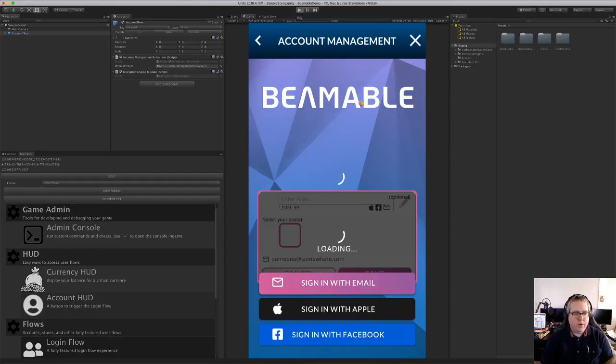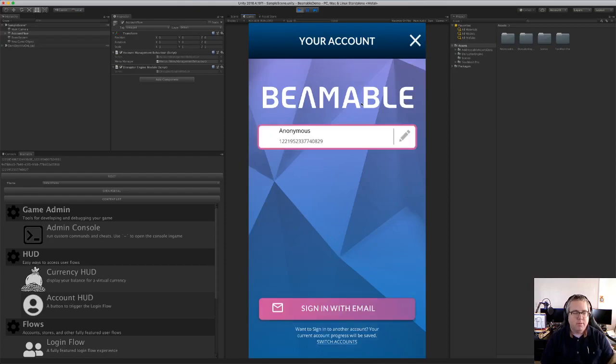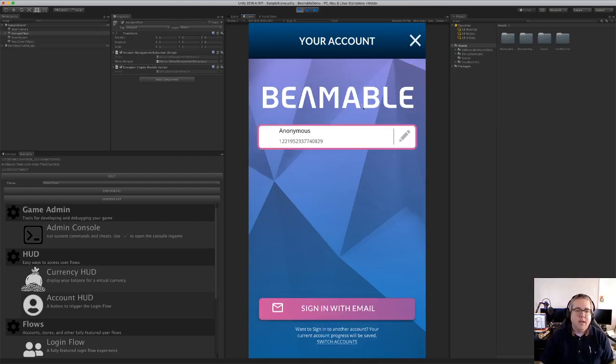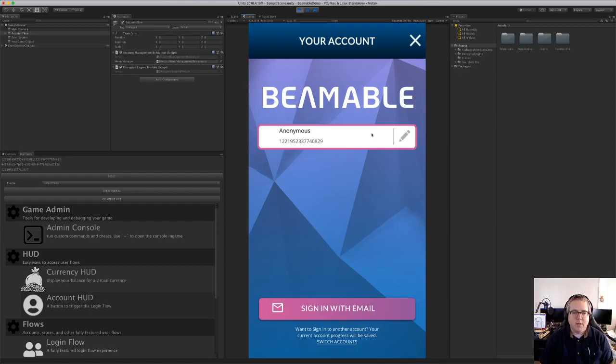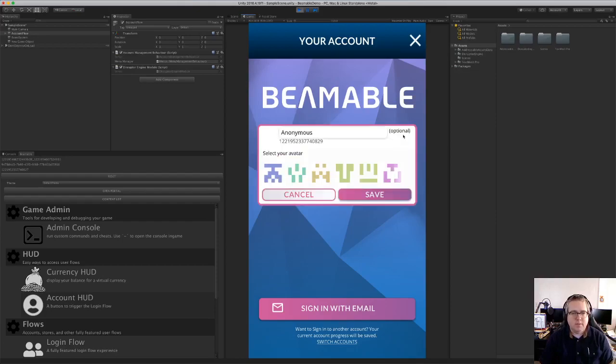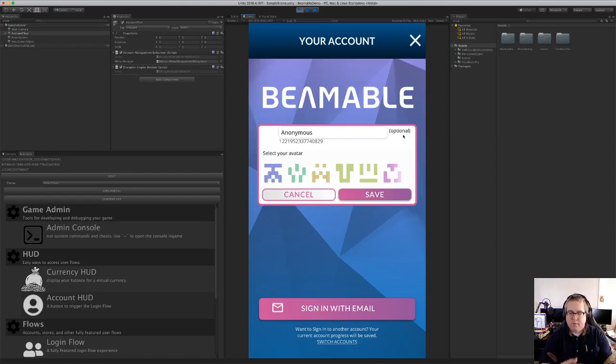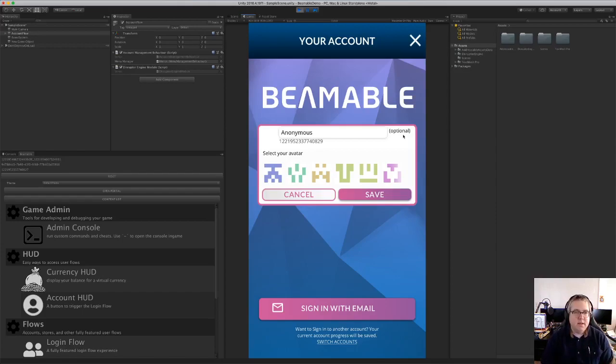So with one prefab dragged from the beamable palette there, we now have some UI, a logo, my name, I'm anonymous at this point and my user ID, some tools to edit there. And it's fully functional, all integrated with beamable backend.